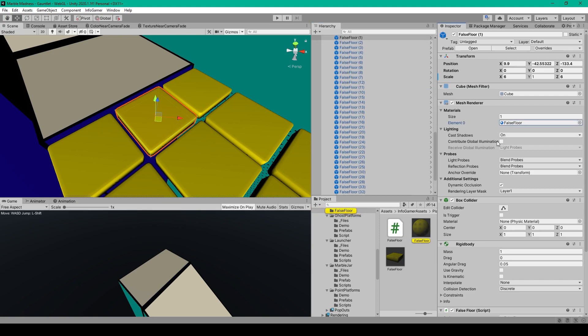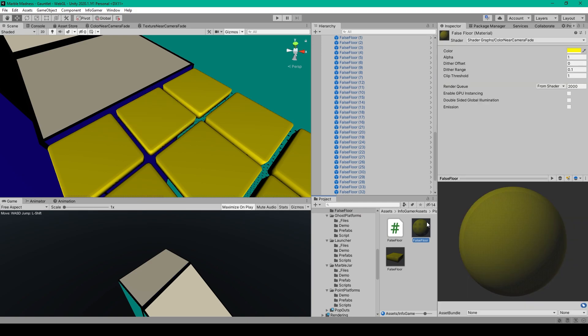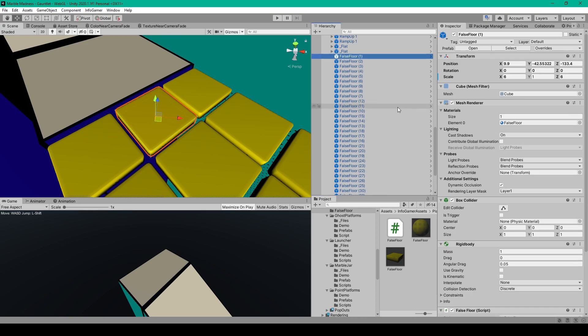For a false floor object, we'll want to create a new material. So here I have a new material, which I've called false floor. You can use the standard unity material, but since I'm using the universal render pipeline, I'm using my color near camera fade shader. I've then set the color to yellow for its neutral color. Once you have this material created, you can then drag it into the mesh render component of your cube.